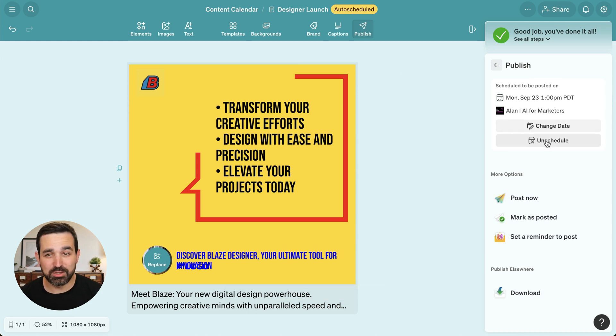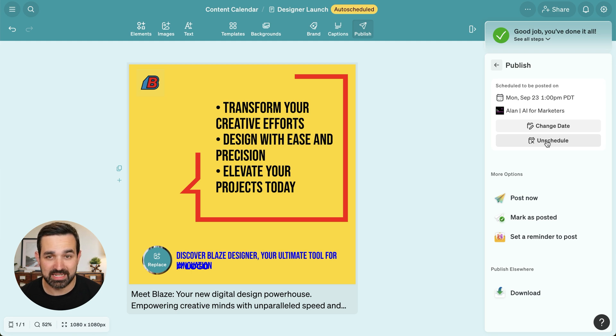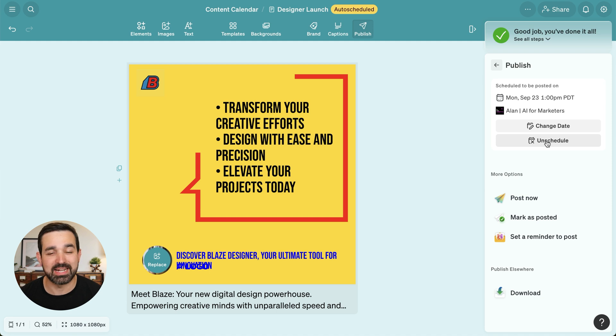So that's how to use the Blaze Designer and create beautiful marketing assets right within Blaze. For more tips and tricks on how to use Blaze and to grow your business, make sure to subscribe to our YouTube channel.